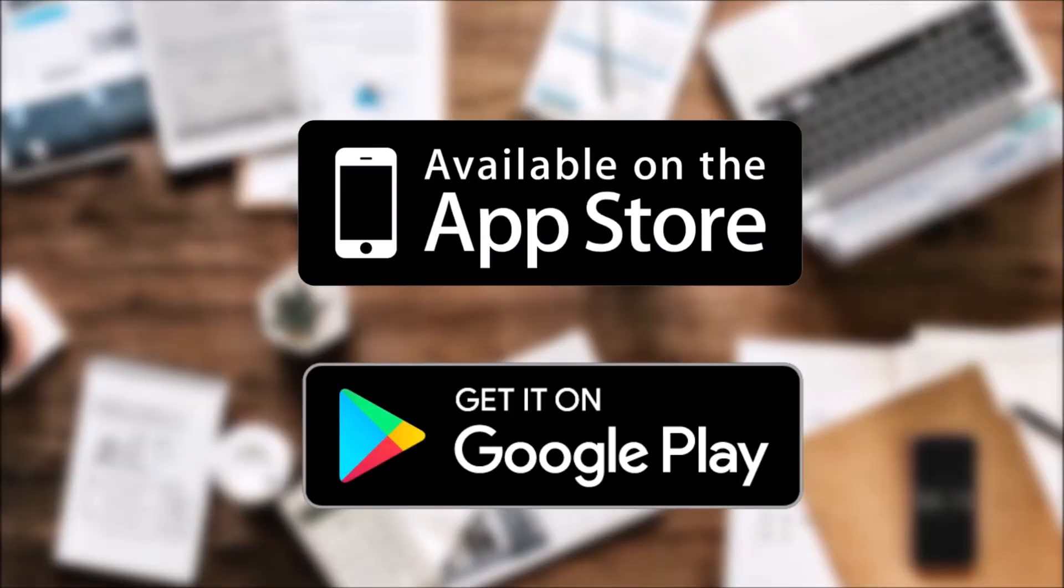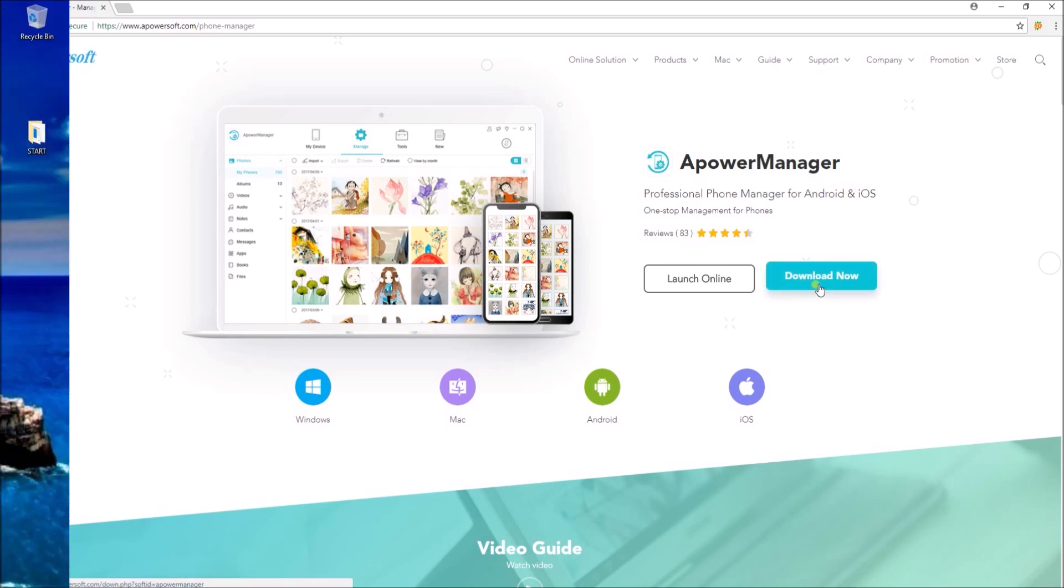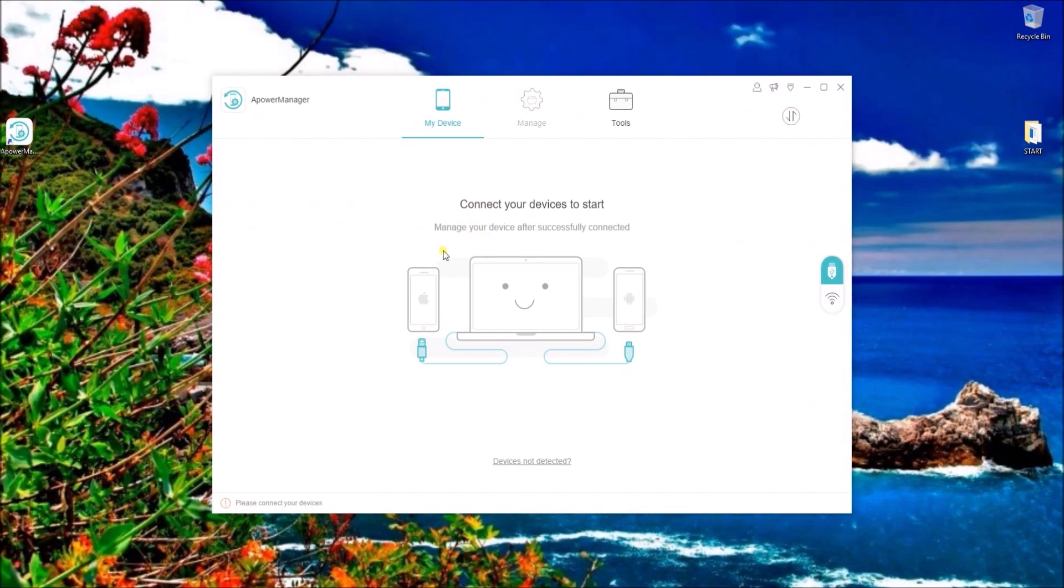To start, download ApowerManager on your iPhone or Android, then go to this site and click on the Download Now button and install the program on your PC.